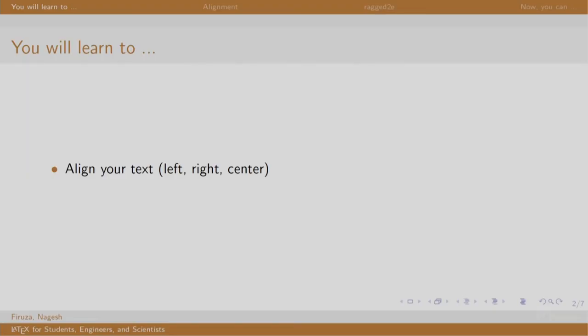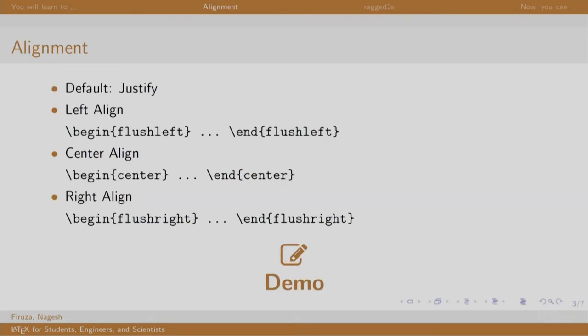Welcome back to the session on LaTeX. In this session we will learn to align the text in our document. By default, LaTeX justifies our text - that is, it is left and right aligned. To align the text, we write the text in between the begin and end of the respective environments to align it.